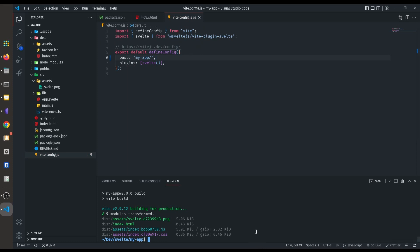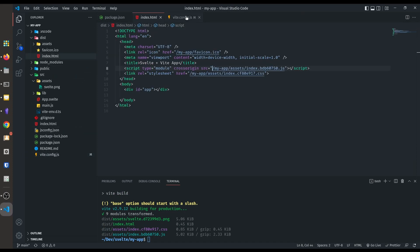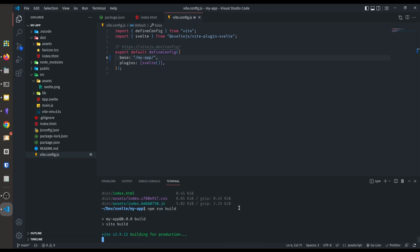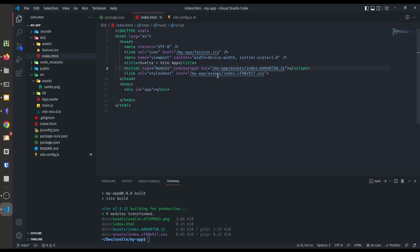We have to rebuild our project to render our website correctly in GitHub Pages. Type npm run build. It gives us a warning that the base option should start with a slash — let's put a slash to make the compiler happy. Let's rebuild our project and now you can see all of our files inside the dist directory start from the slash my-app URL scheme.